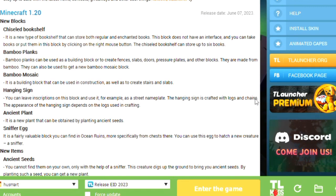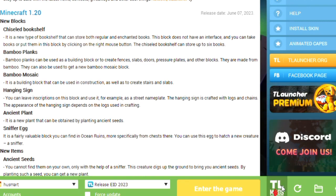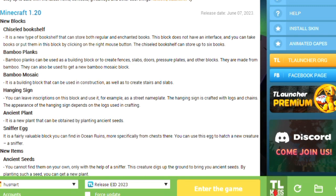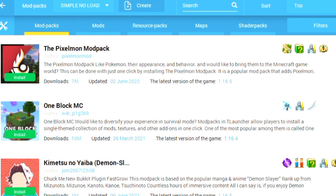Once you install T Launcher, this is the interface of T Launcher. Now I will show you how you can add mods to your Minecraft. First of all, you have to click on TL Mods — the icon below. Click on TL Mods, and this is the main interface of T Launcher Mods.